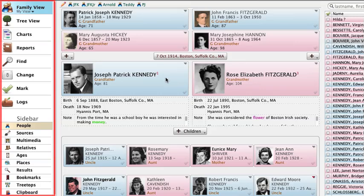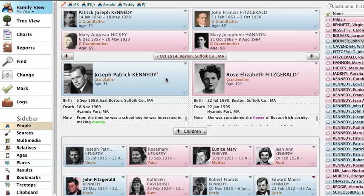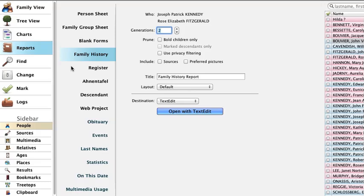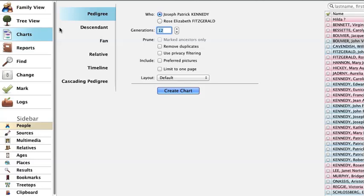Right now, the Family View is selected in the Nav Bar — the blue highlight tells you where you are. For example, to make a report, click Reports in the Nav Bar. All the different reports are laid out nicely for you. Likewise, to make a graphic chart, click Charts in the Nav Bar and then select the chart you'd like to create.